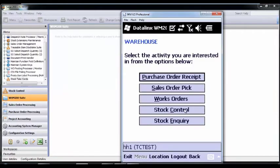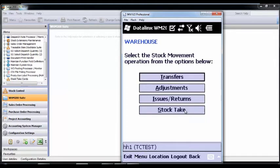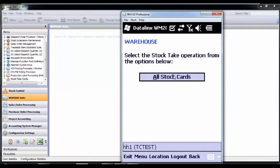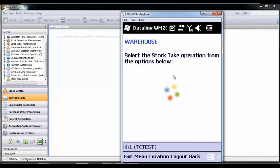On the handheld, select the same warehouse, then stock control and stock take. This displays the unlocked cards for the user. I will select the card I have just created.